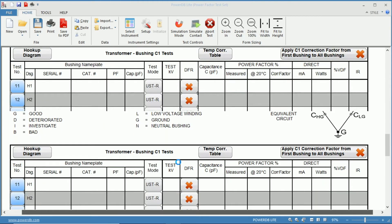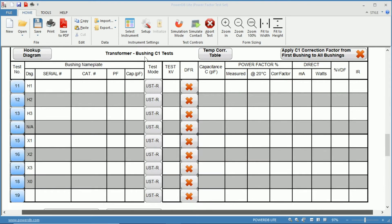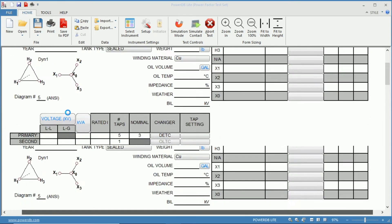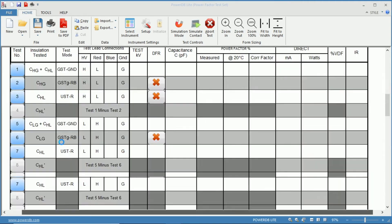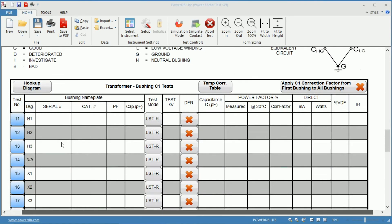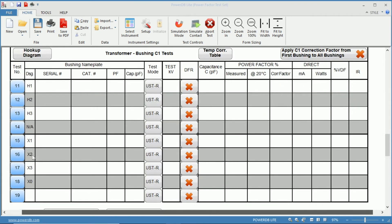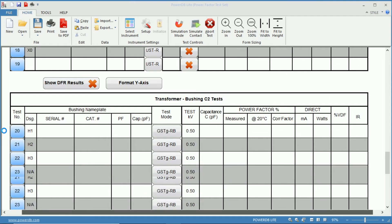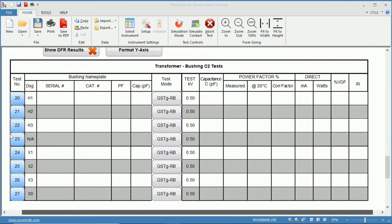Now down below we have our C1 Bushing tests, and because we are in a Delta Y vector diagram, we have H1, H2, and H3, X1, X2, X3, and X0. Since there is no neutral on the Delta, we have no tests to be performed there. And the same can be said with the C2 test as well.